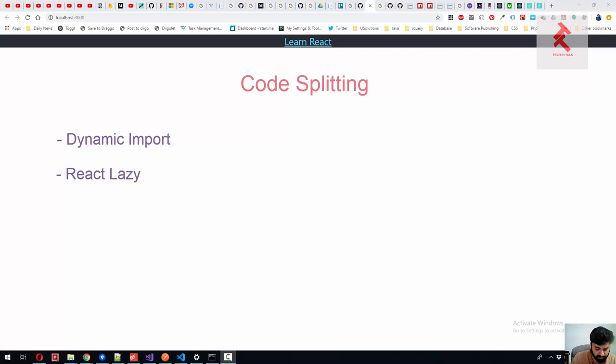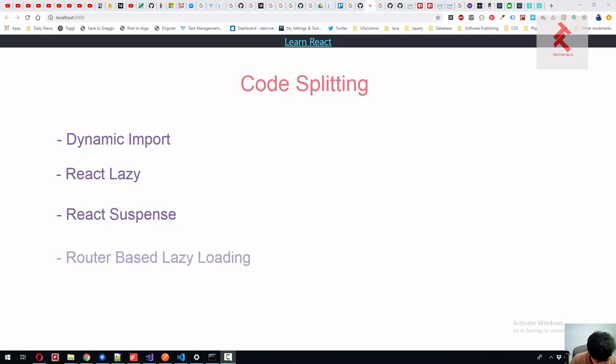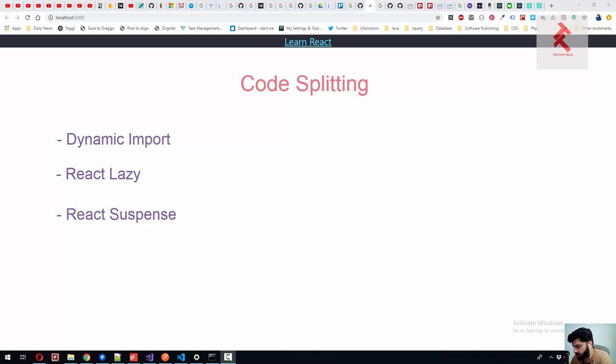And with lazy loading there is a key concept of suspense. We will see that today in this episode, and then router-based lazy loading. So these are the three different concepts, but today we are going to see lazy loading and React suspense. React suspense is required to implement lazy loading in components, so let's get started.